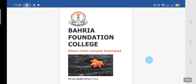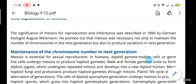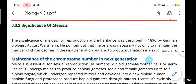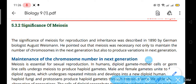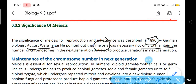Today we are going to discuss a very major topic — the significance of meiosis. In 1819, a German scientist named August Weismann pointed out the main advantage of meiosis. He came to know that meiosis is necessary to maintain the number of chromosomes in the next generation.